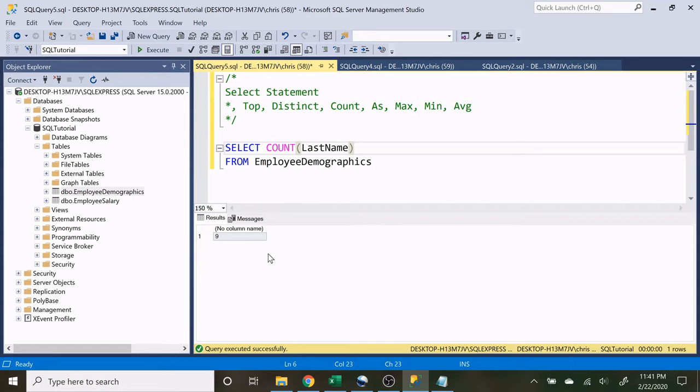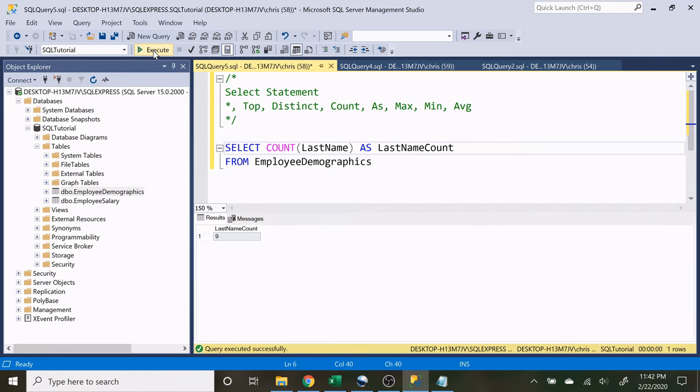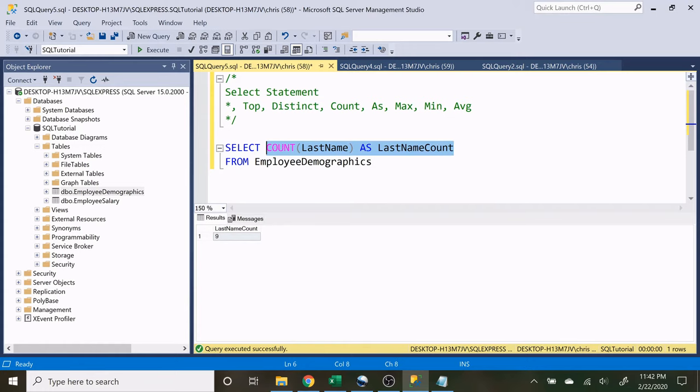And if you notice we are not given a column name. That's because this is derived information based off the last name. So if we want to actually give this a name so that that column does not say no column name we can use this AS right here. So once you put AS you can actually name it. Since this is the count of the last name we'll write last name count. Keep it simple. And if we execute that as you can see we have last name count right there. So that's how you use that AS.